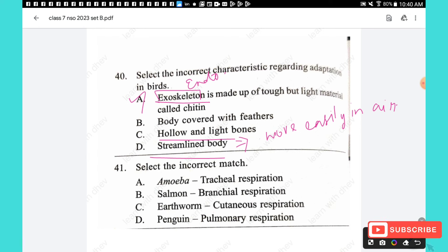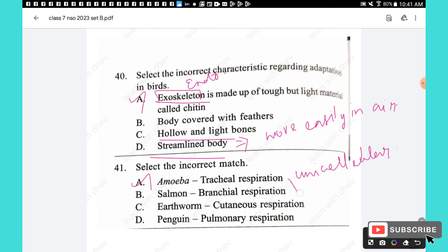Question 41: Select the incorrect match. Amoeba — tracheal respiration: incorrect; amoeba is a unicellular organism that exchanges gases through the cell membrane by diffusion, not through tracheal respiration (which is seen in insects). Salmon — branchial respiration: correct. Earthworm — cutaneous respiration: correct. Penguin — pulmonary respiration: correct. The answer is option A.